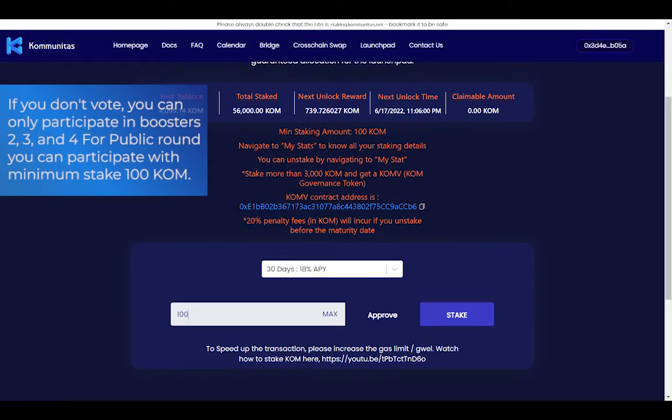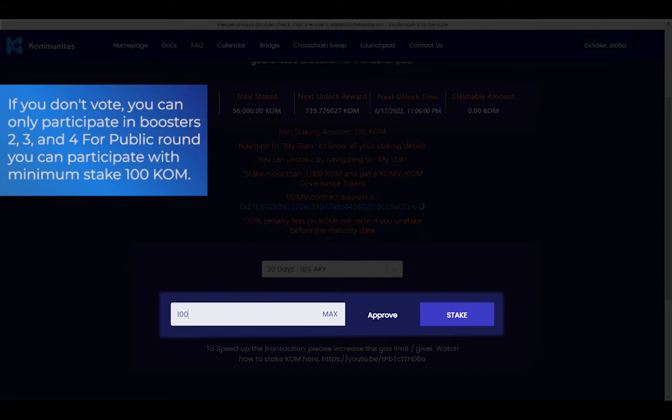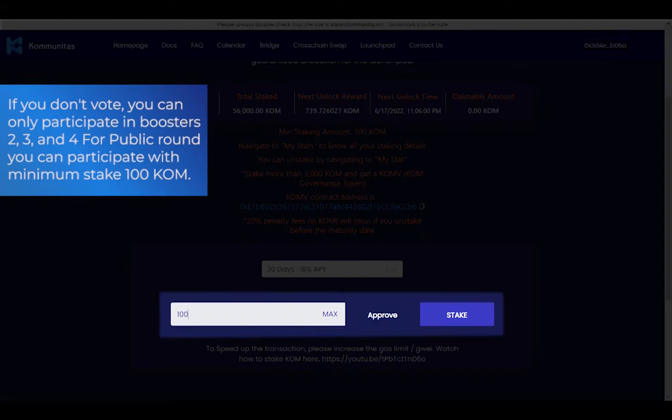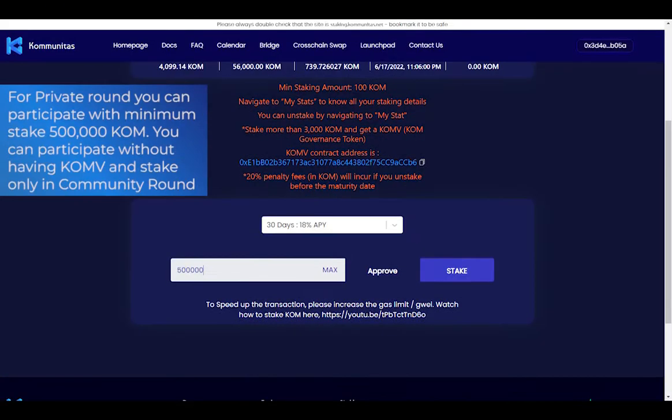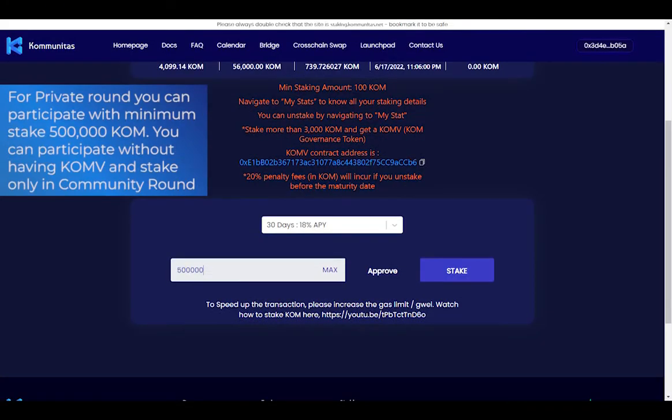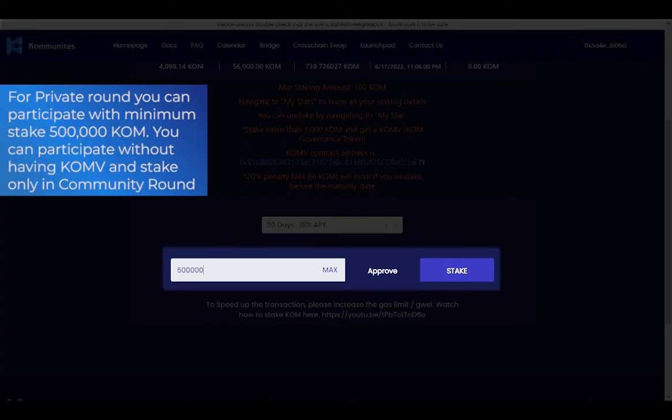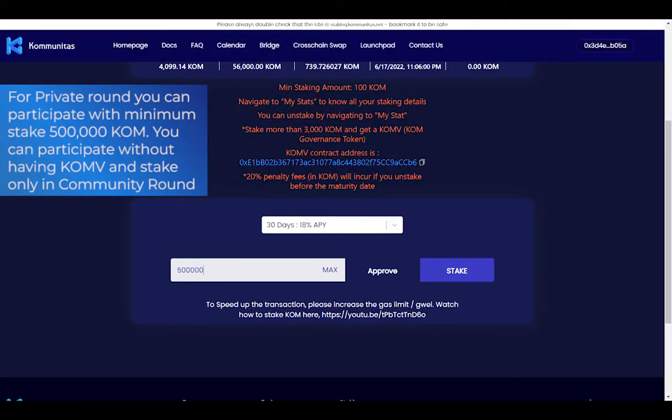For public round, you can participate with minimum stake of 100 COM. For private round, you can participate with minimum stake of 500,000 COM. You can participate without having COMV in stake only in community round.